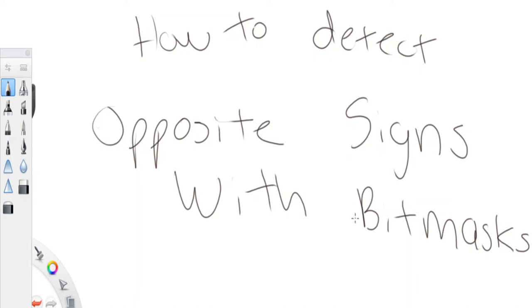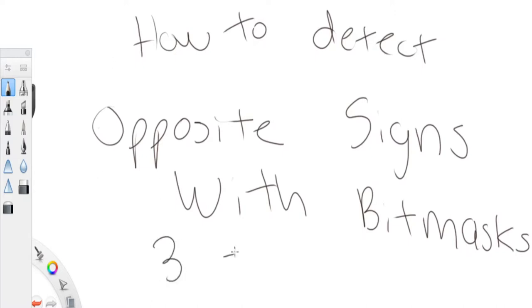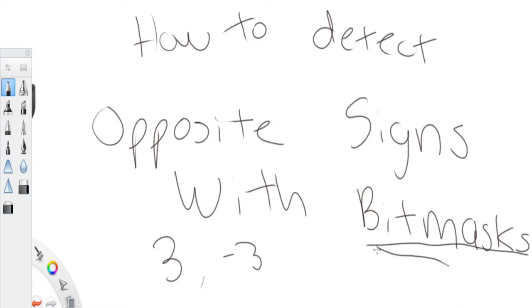What's up guys, my name is Michael and welcome to my YouTube channel. Today we are going to do this problem where you try to detect if two numbers have opposite signs or not, using bit masks. So if you're given a number like 3 and negative 3, tell me if they have opposite signs — and we have to do it only with bit masks.